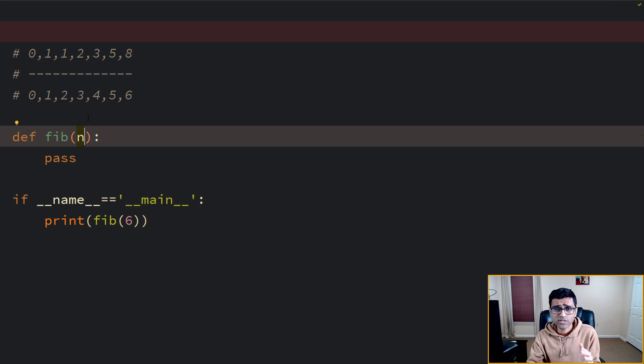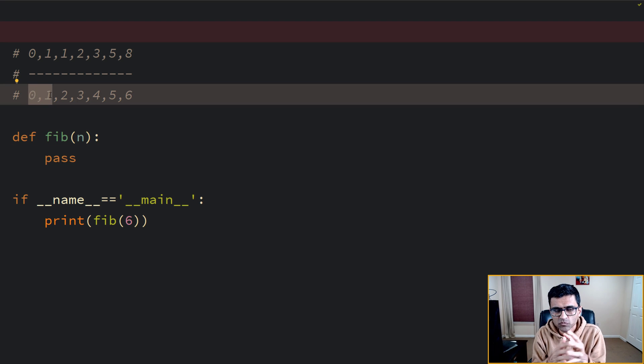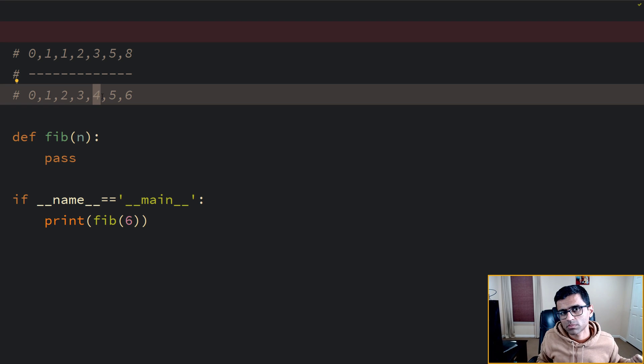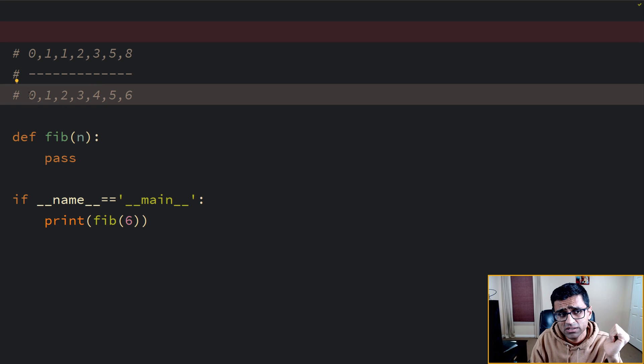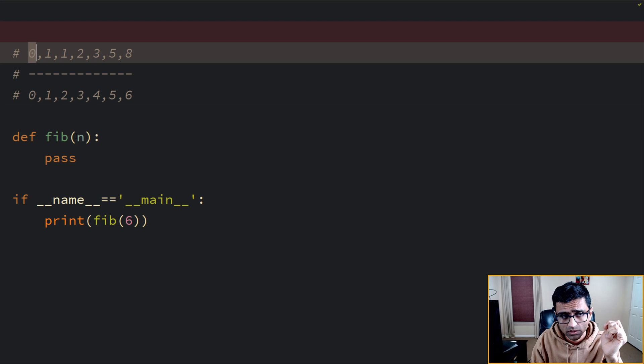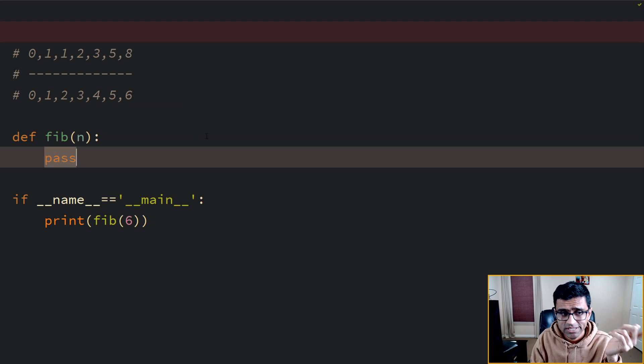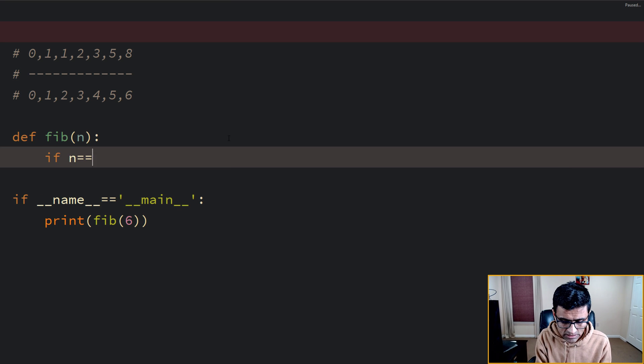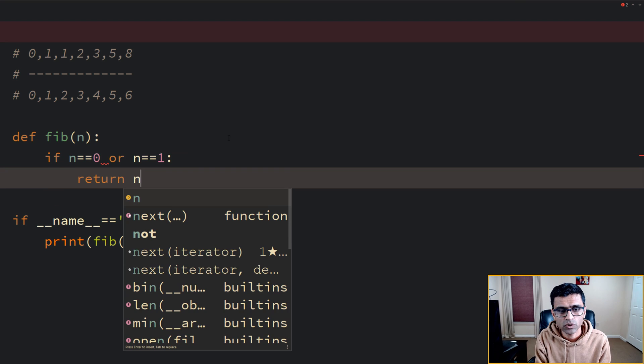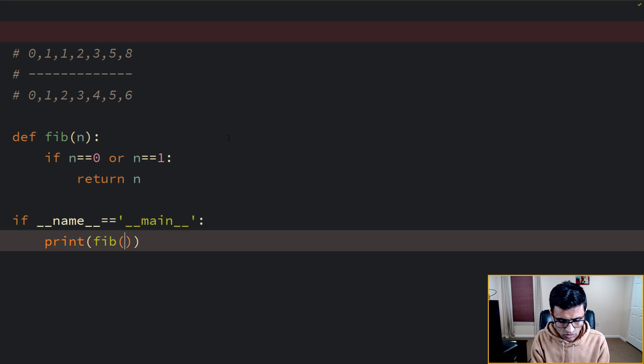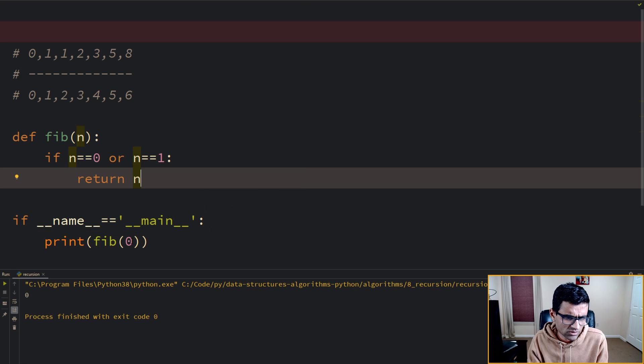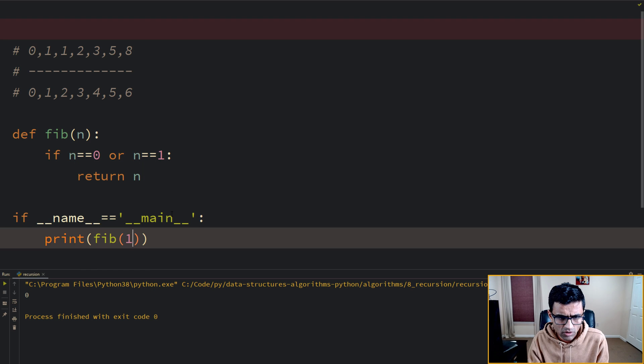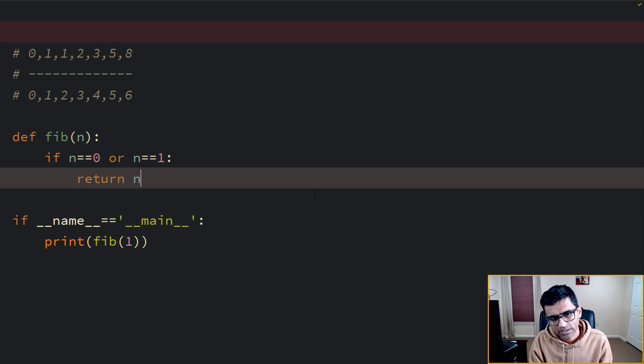Now Fibonacci series also is a recursive problem because at every step you are repeating the same solution which is at any given position you want to find out the sum of previous two numbers. And what is my base condition? My base condition is if Fib of n is 0 then it is 0. If n is 1 then it is 1. So let's take care of that condition. So if n is 0 or n is equal to 1 then you want to return n. So if you call this function for 0 and 1 it's going to print, see it printed 0. For 0 it printed 0. For 1 it will print 1. So my base condition is satisfied.